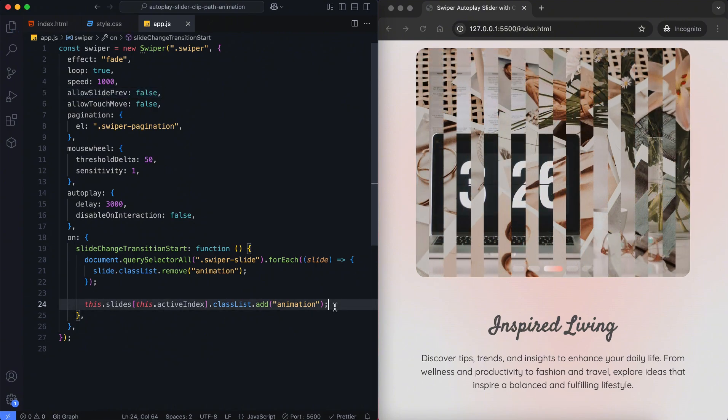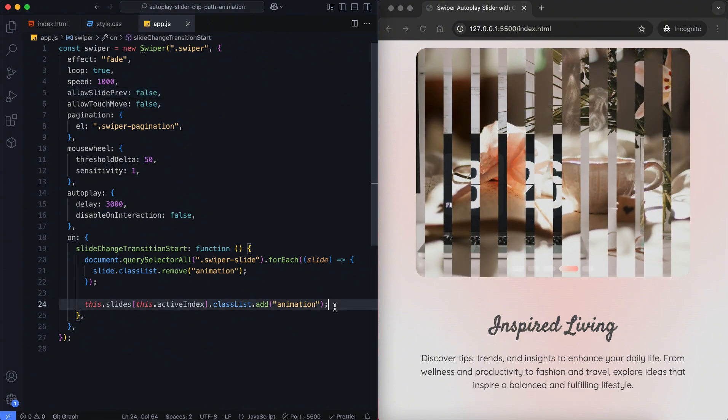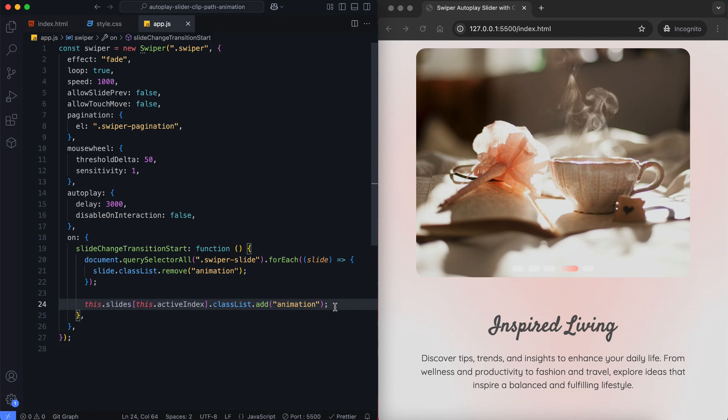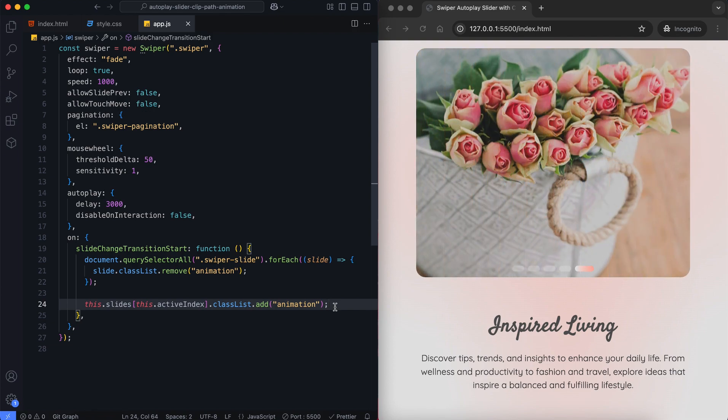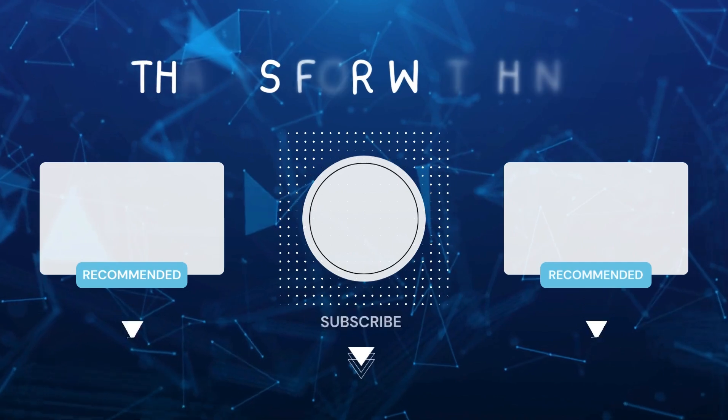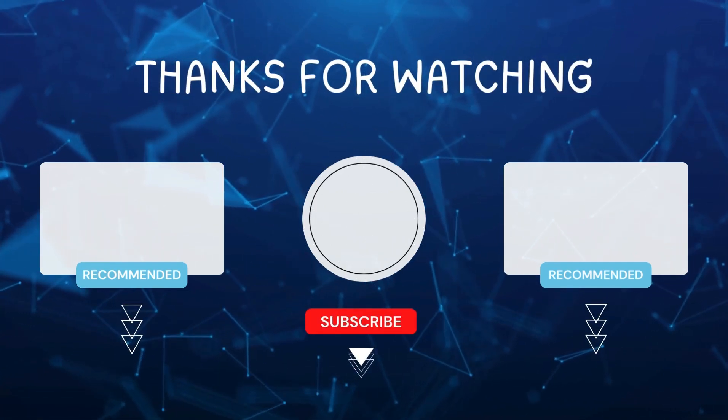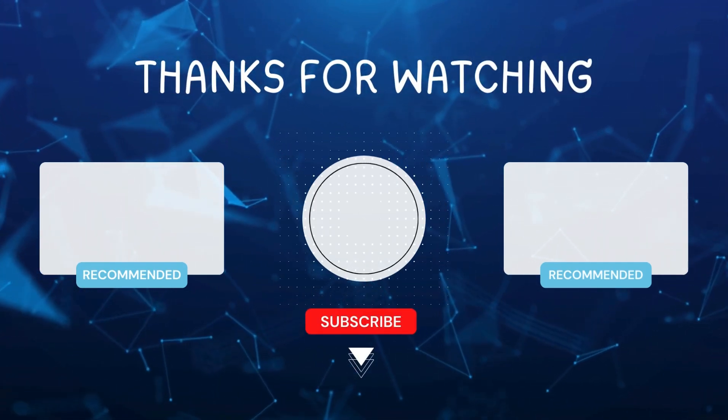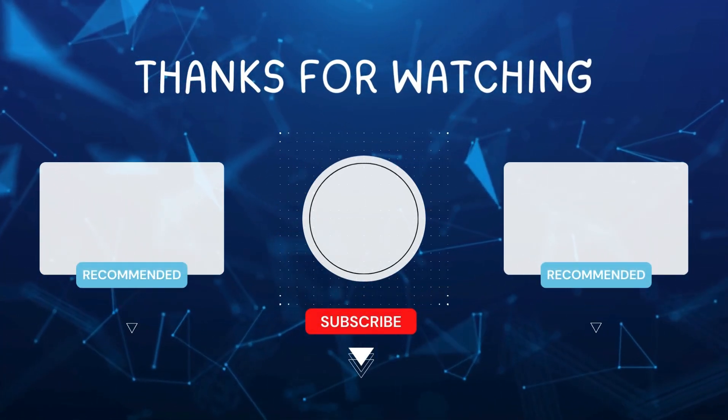And that's it! We've created a smooth autoplay slider with clip path animation using Swiper.js. I hope you enjoyed this tutorial. Don't forget to like and subscribe for more videos like this. Hit the bell icon so you never miss out on the latest tutorials. Thanks for watching!